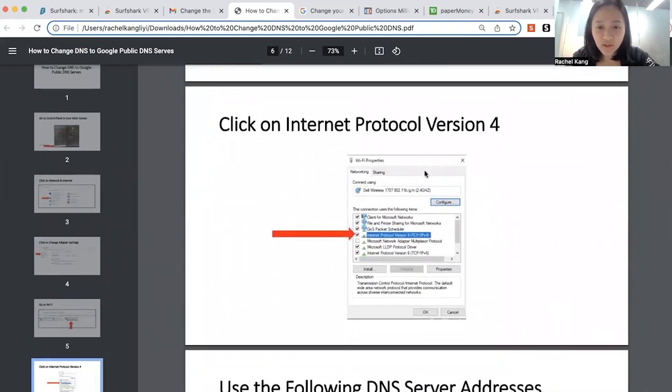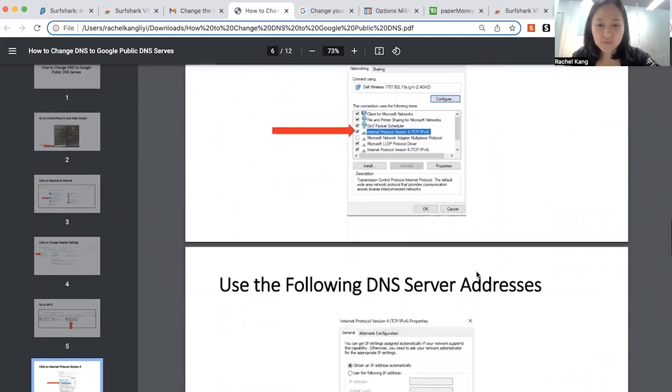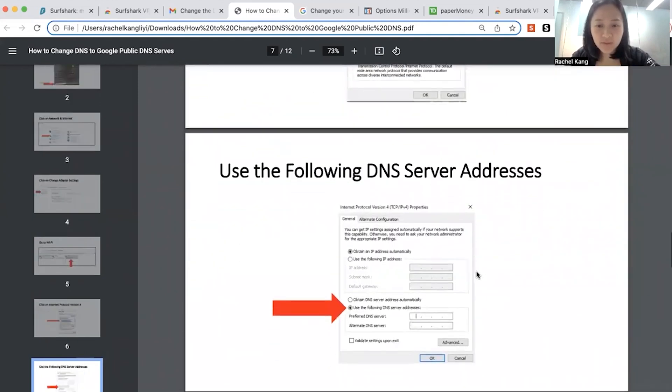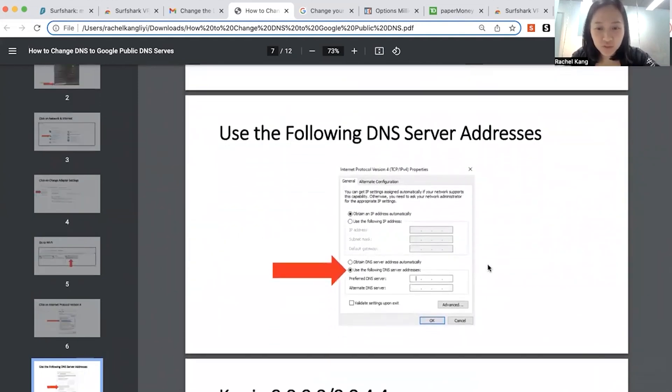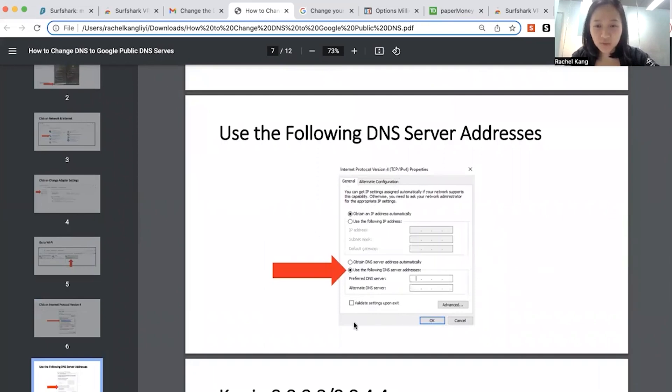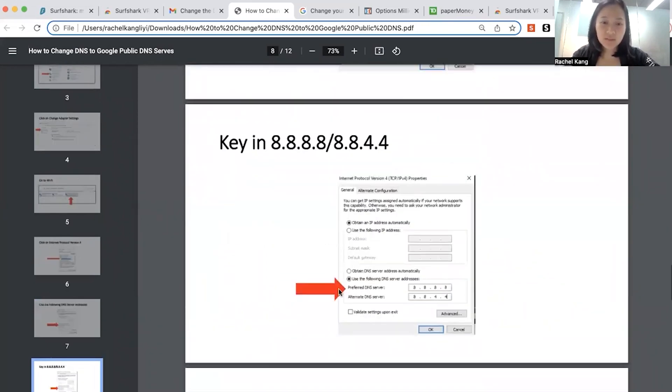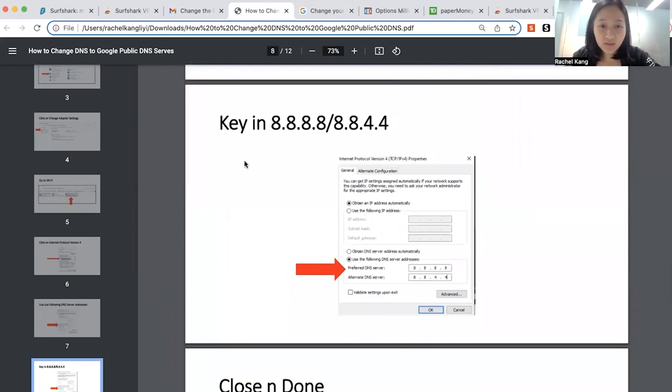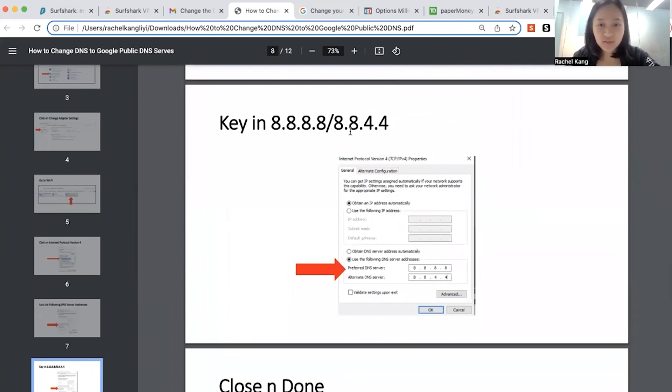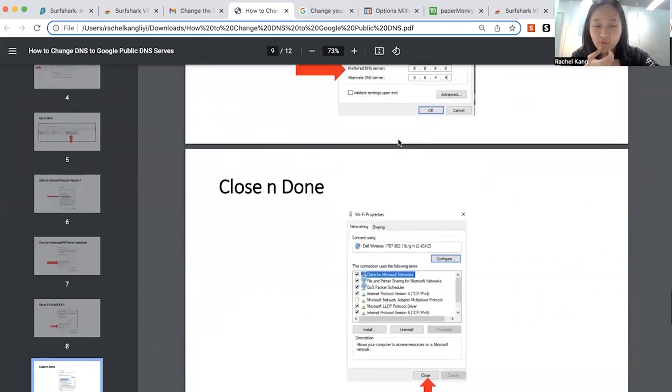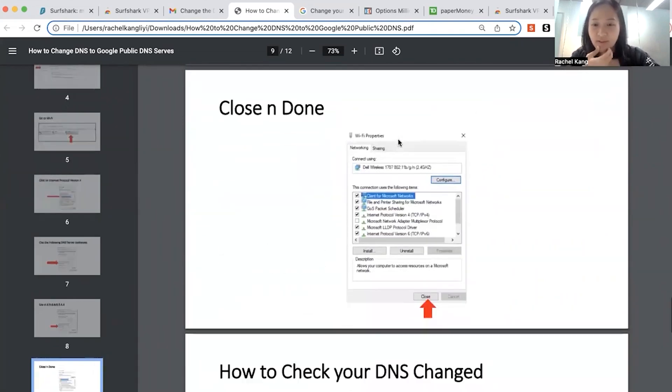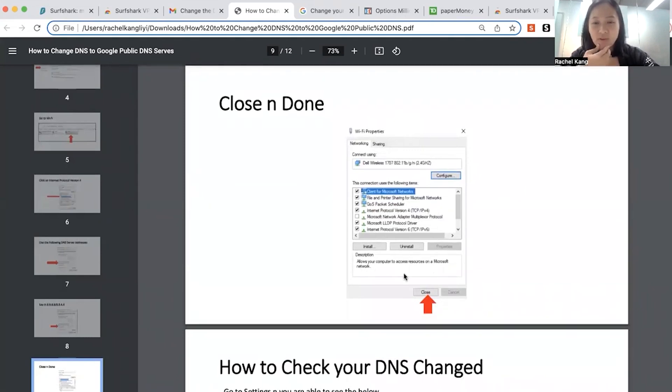And then click on internet protocol version 4, something like that. And change your DNS server address. And key in the number 8888 slash 844. Okay. And then press okay. And then press that you're closed and done.